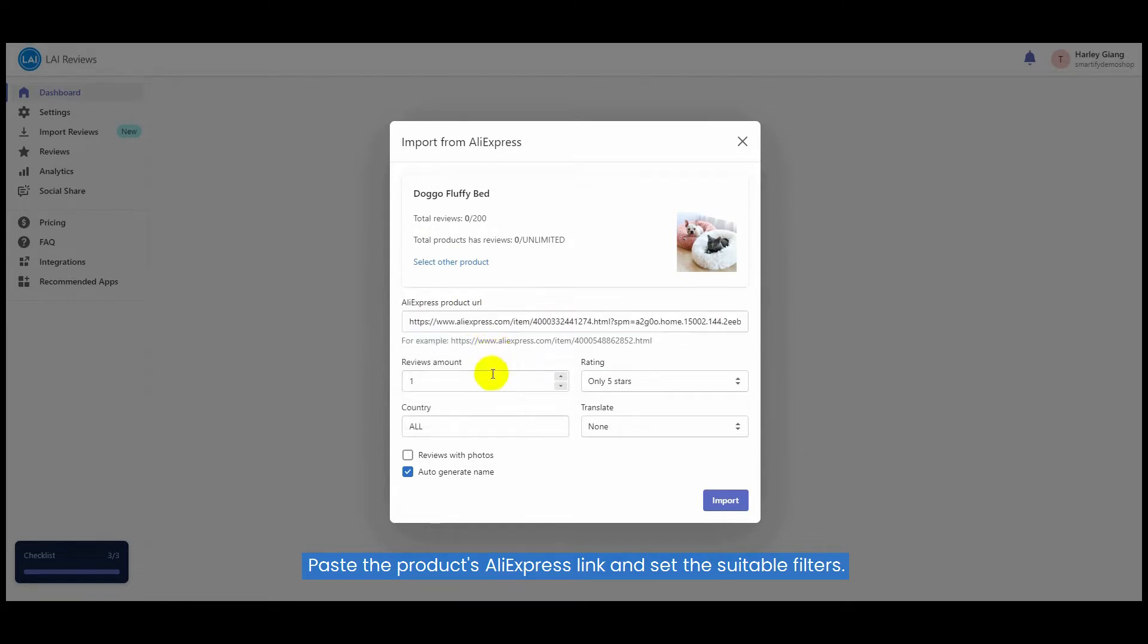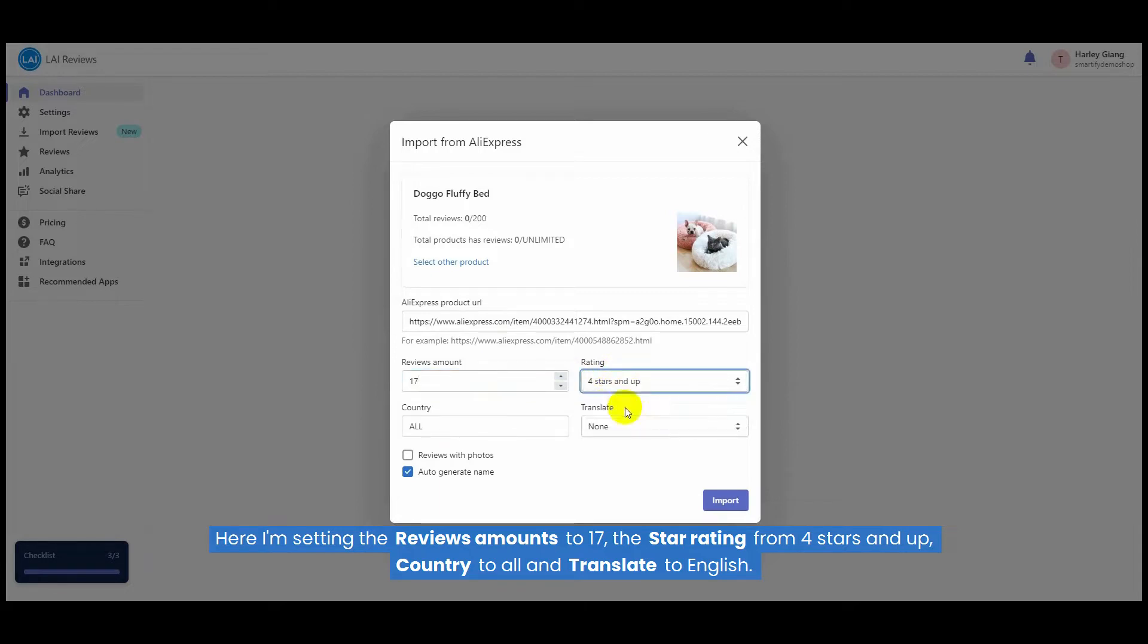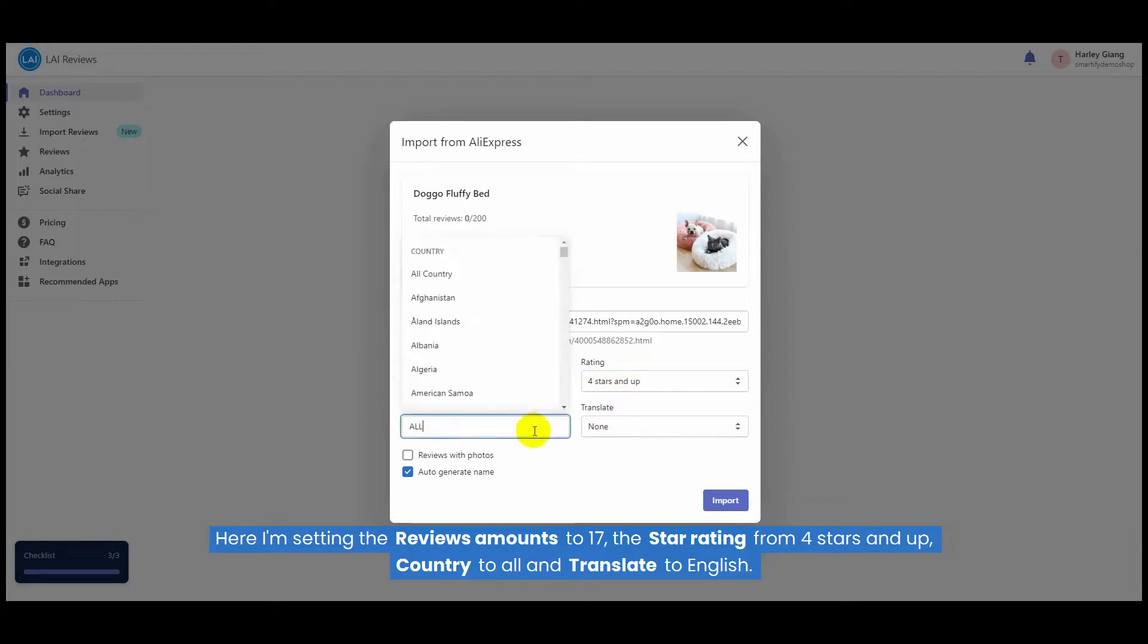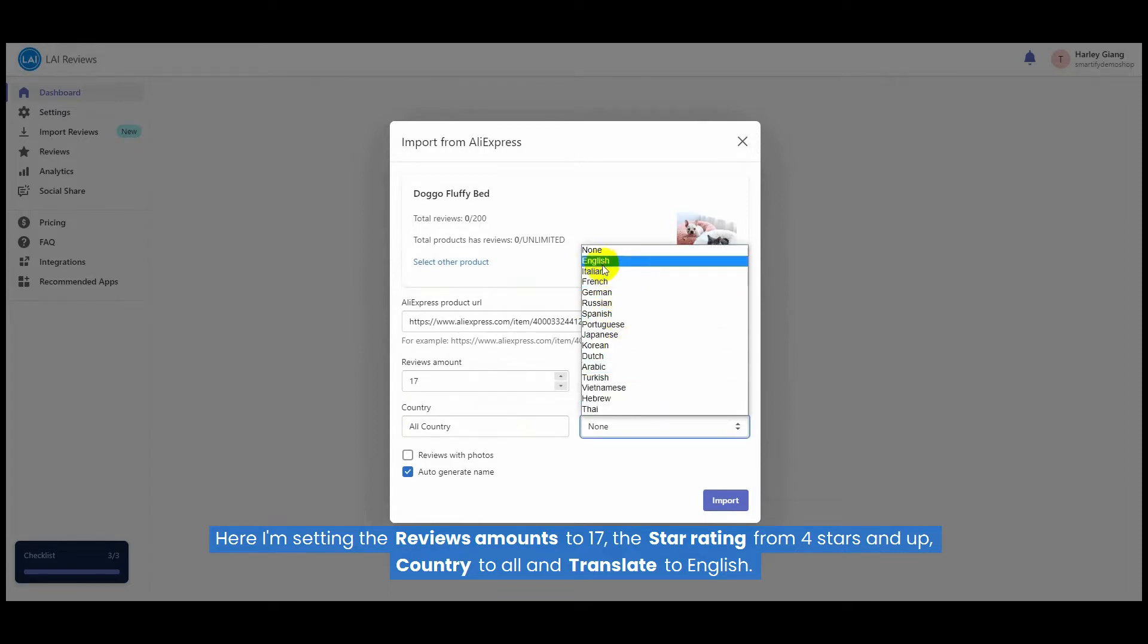Here I'm setting the reviews amount to 17, the star rating from 4 stars and up, country to all, and translate to English.